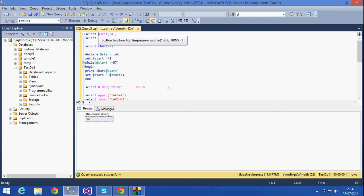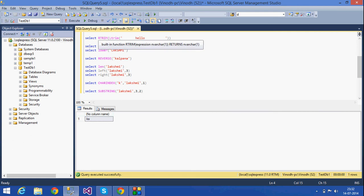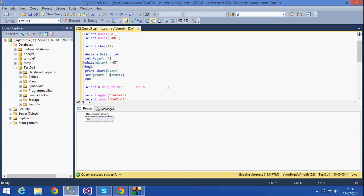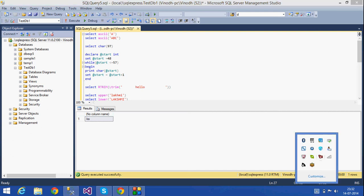To summarize, today we have seen the ASCII, CHAR, LTRIM, RTRIM, UPPER, LOWER, REVERSE, LENGTH, LEFT, RIGHT, CHARINDEX, and SUBSTRING functions. These are some of the string functions that we use in SQL. Thank you for listening — have a nice day.